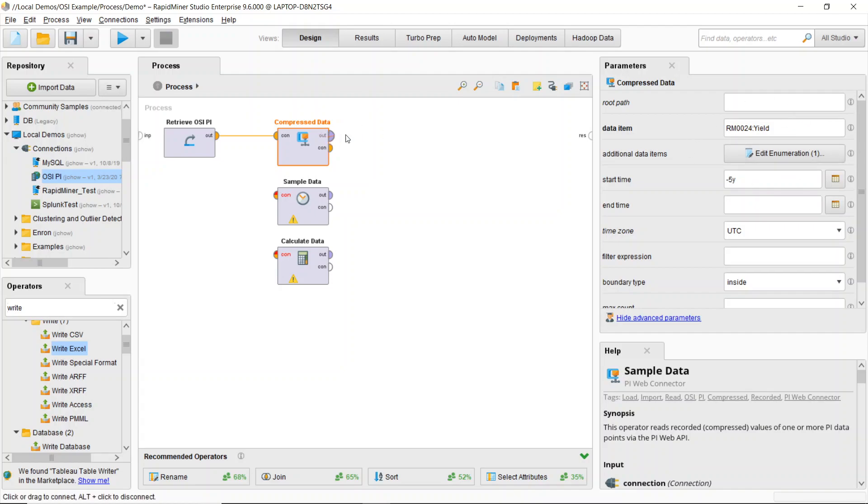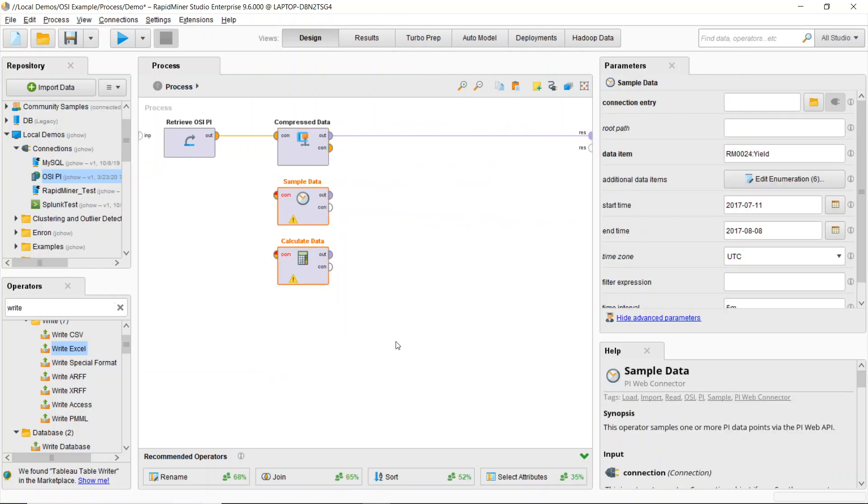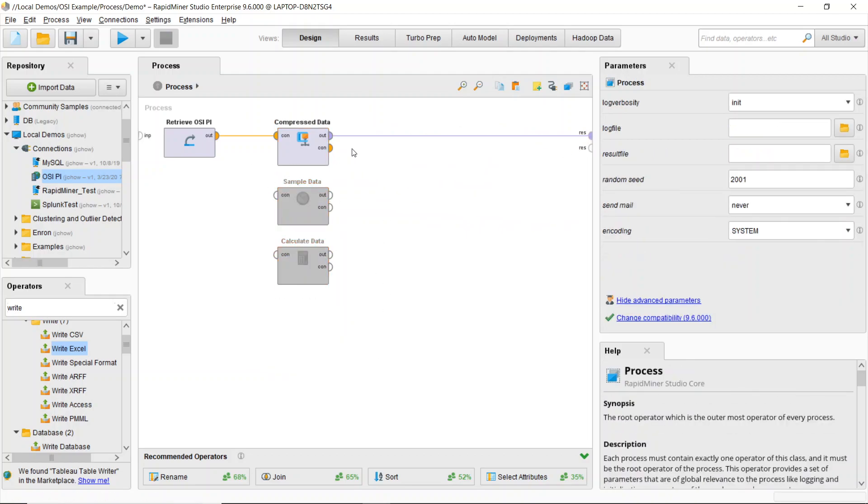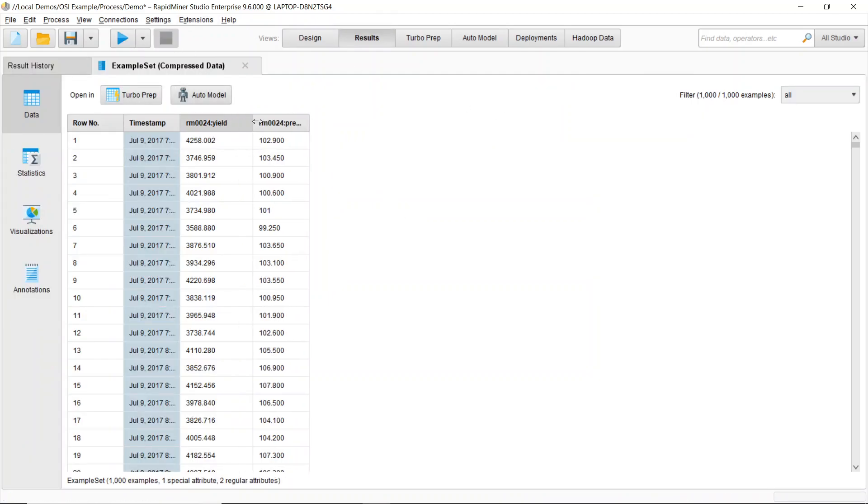So here I've got a data output port and all I need to do to grab this compressed data now is to send that output port to my result node and press play. So this will bring the compressed data in.